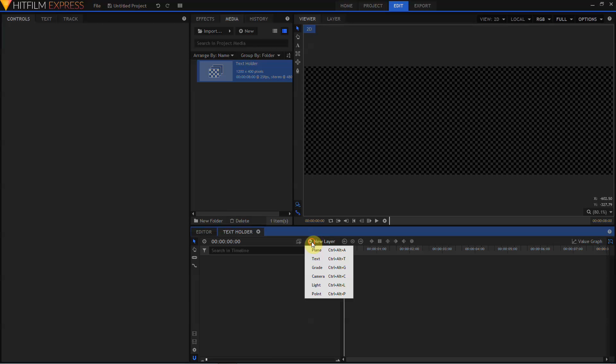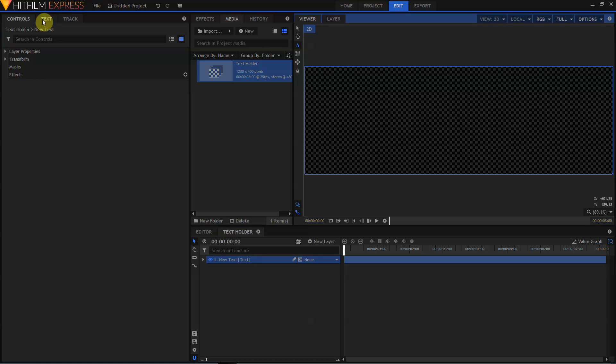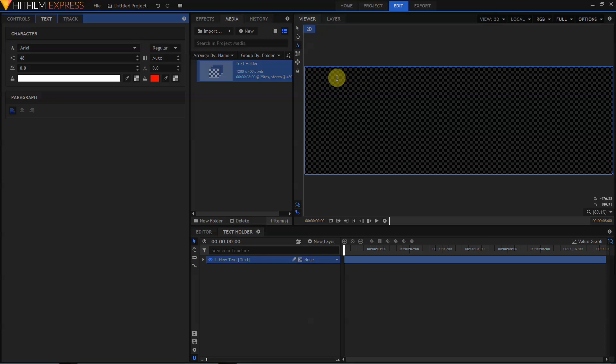Then we'll create a new text layer, and also make that 1200 by 400, and select the Text Tool, select the text controls, and type in some text.